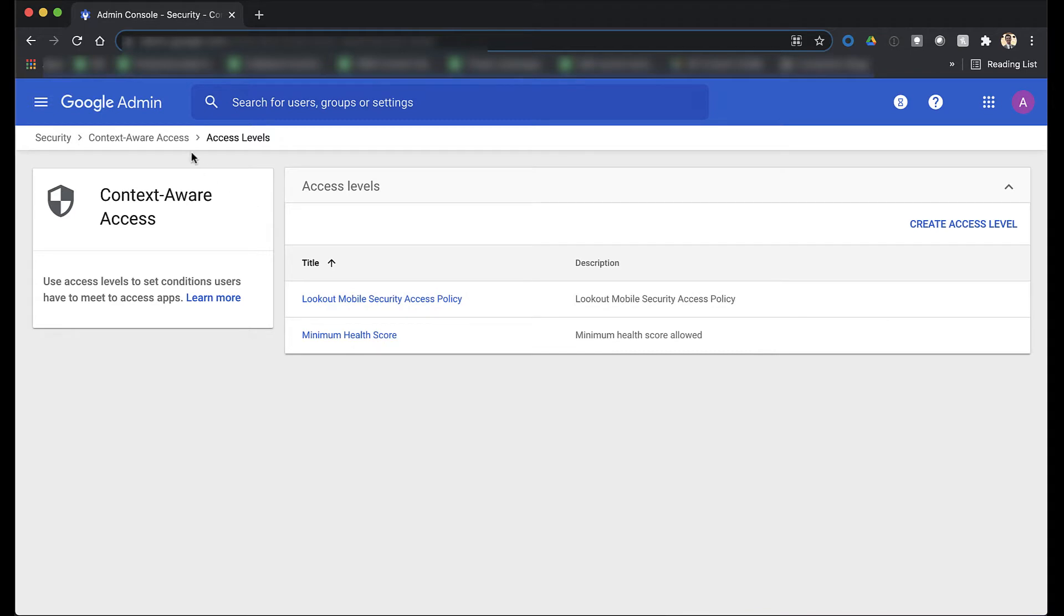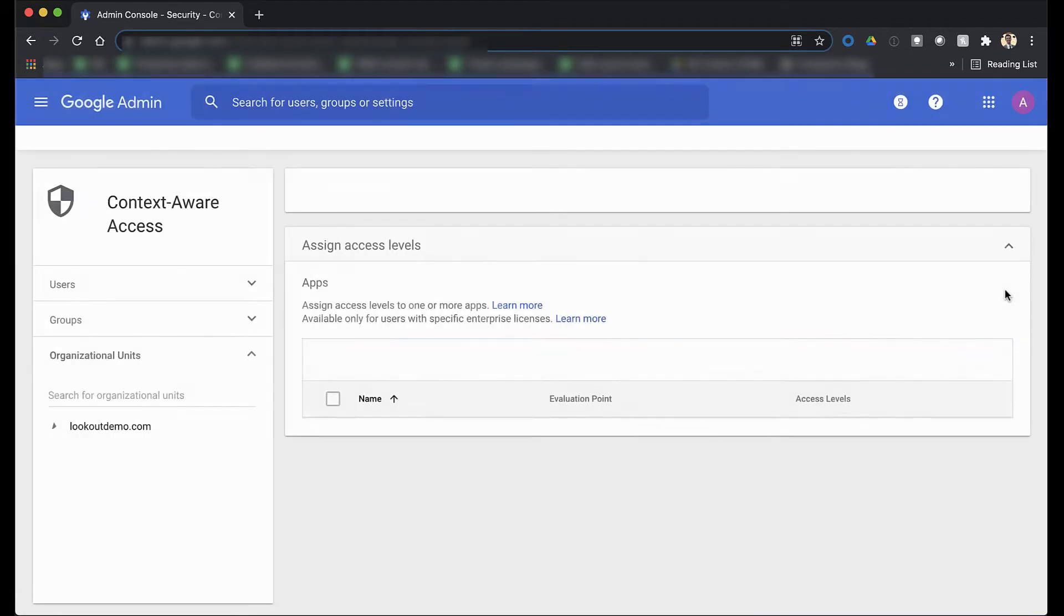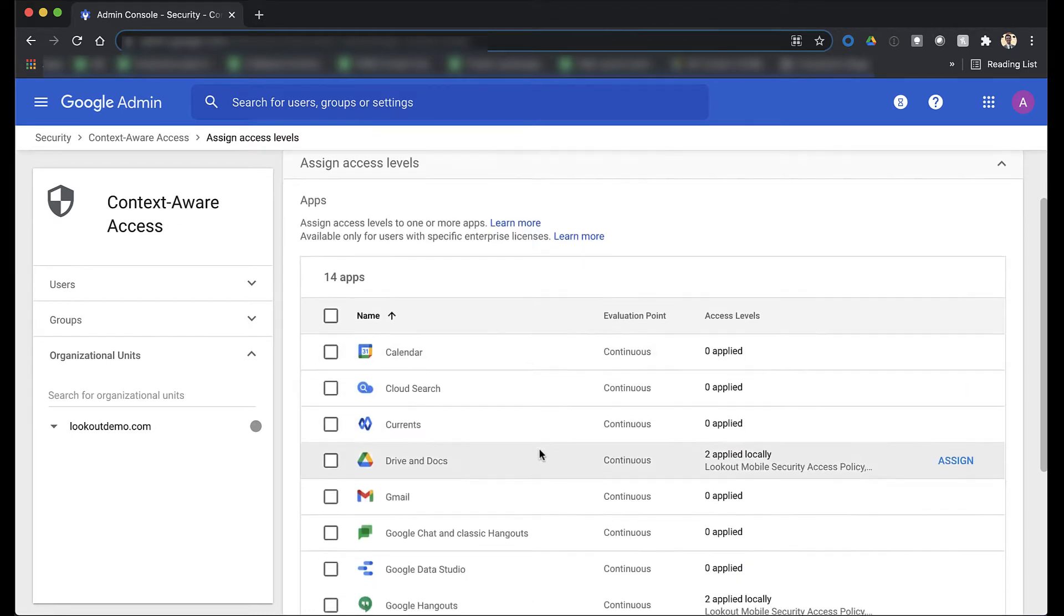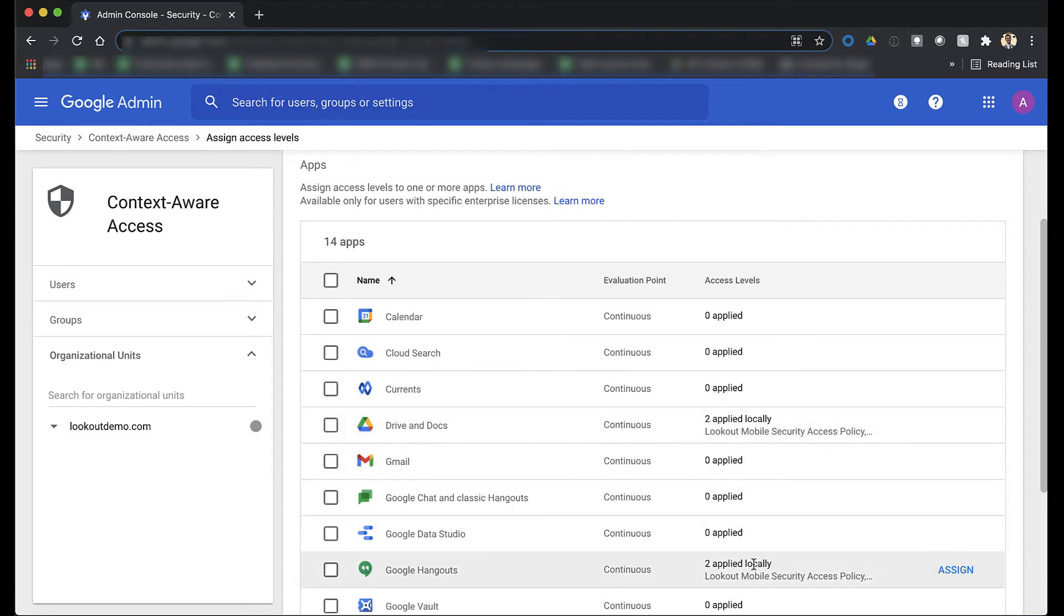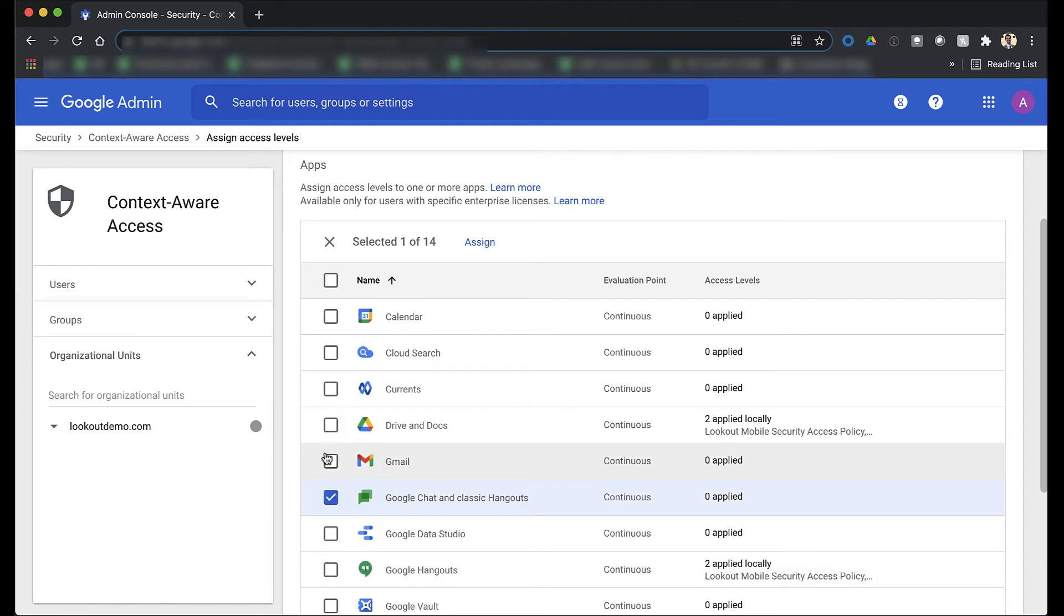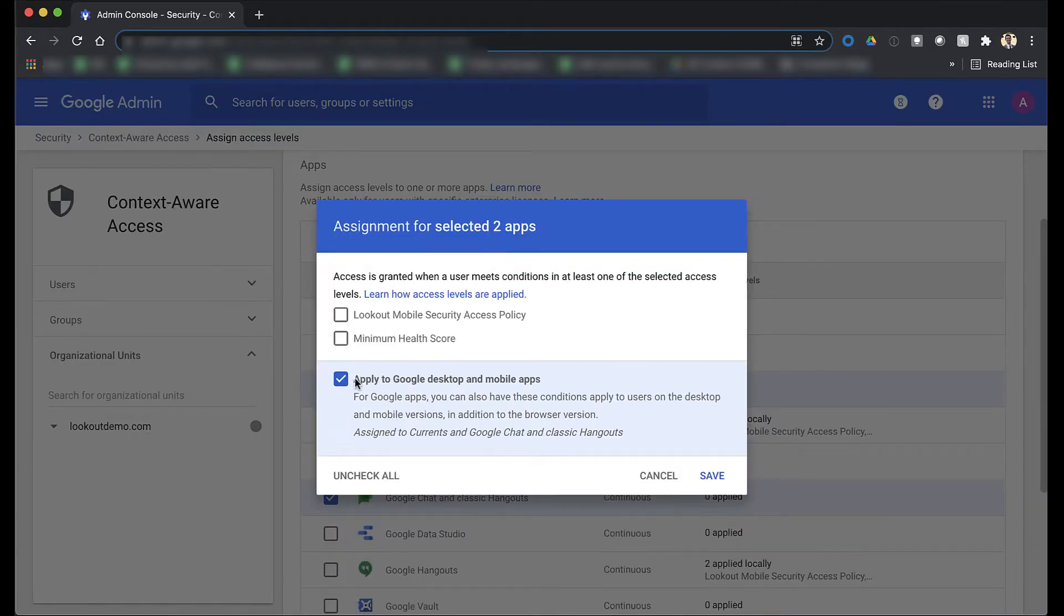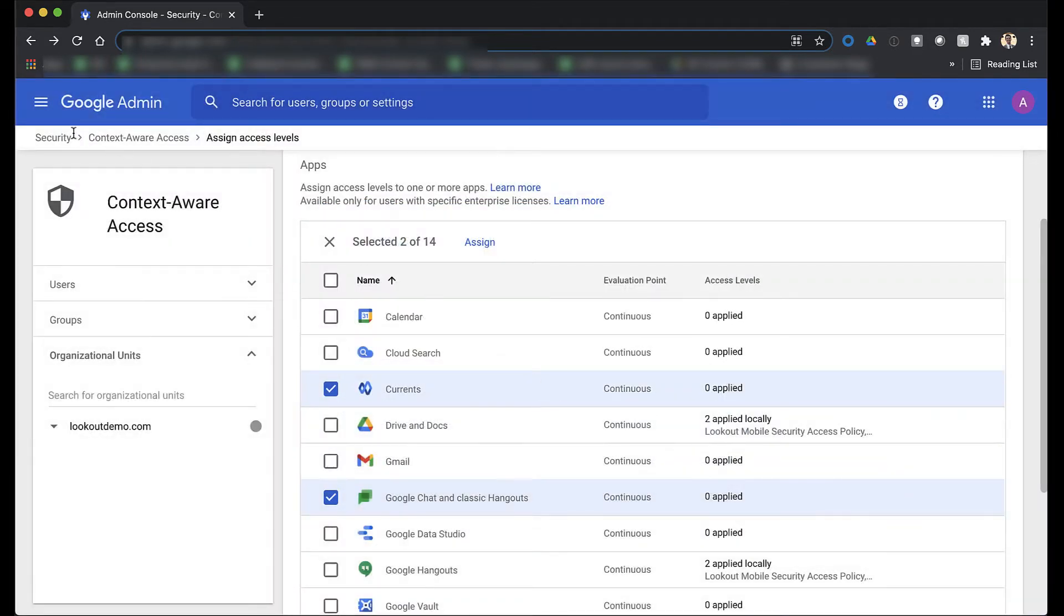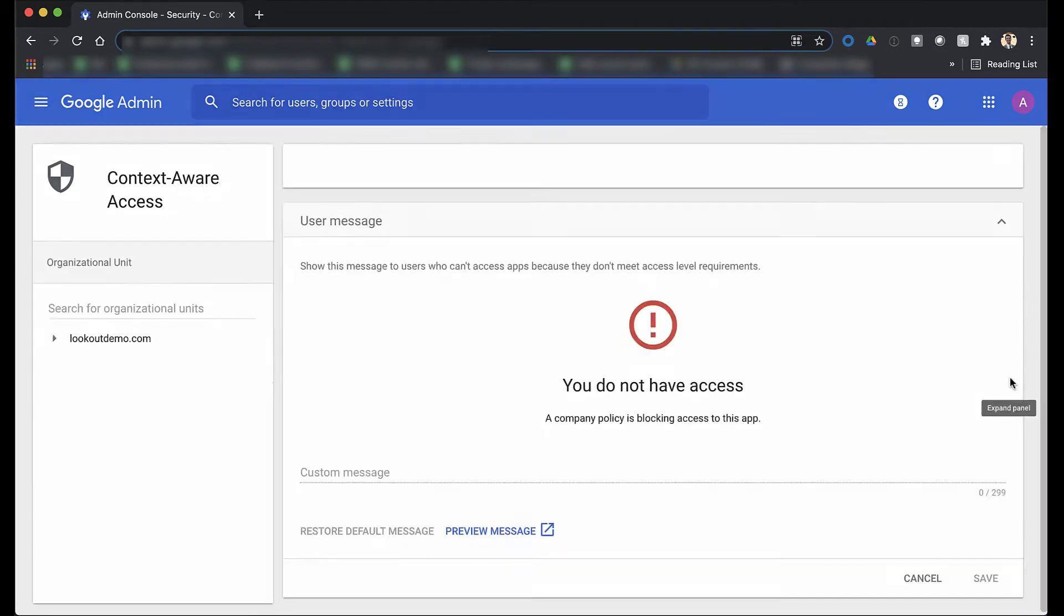You can also assign access levels and policies to particular Google Apps in case you have different risk tolerances for different apps. It's easy to select which apps align with which access policies should you decide to customize that in a particular way. As a best practice, you probably want to at least apply a minimum health score policy to every Google App your organization uses, just in case your employees decide to share or store sensitive data outside the traditional locations.